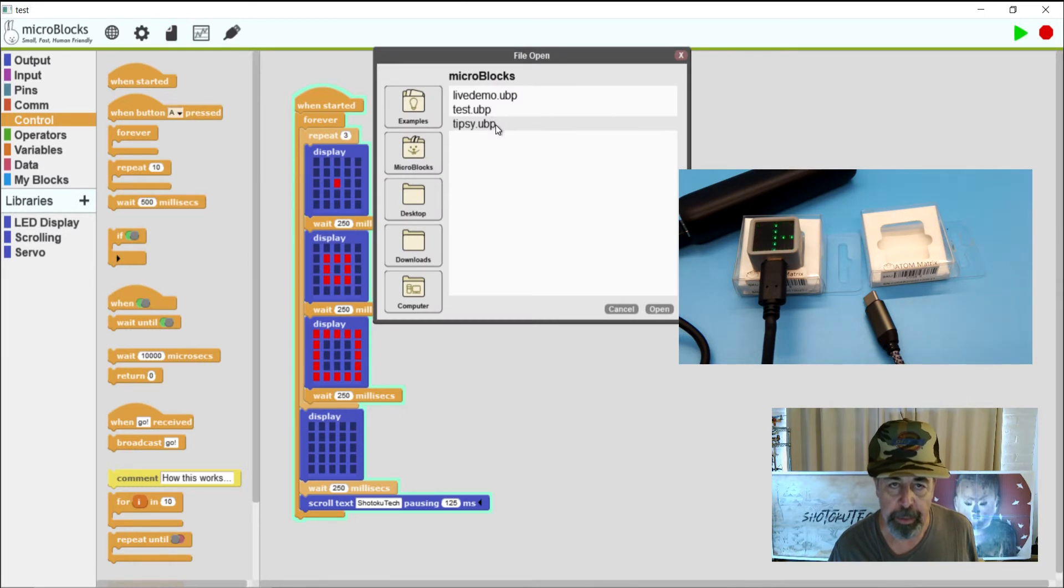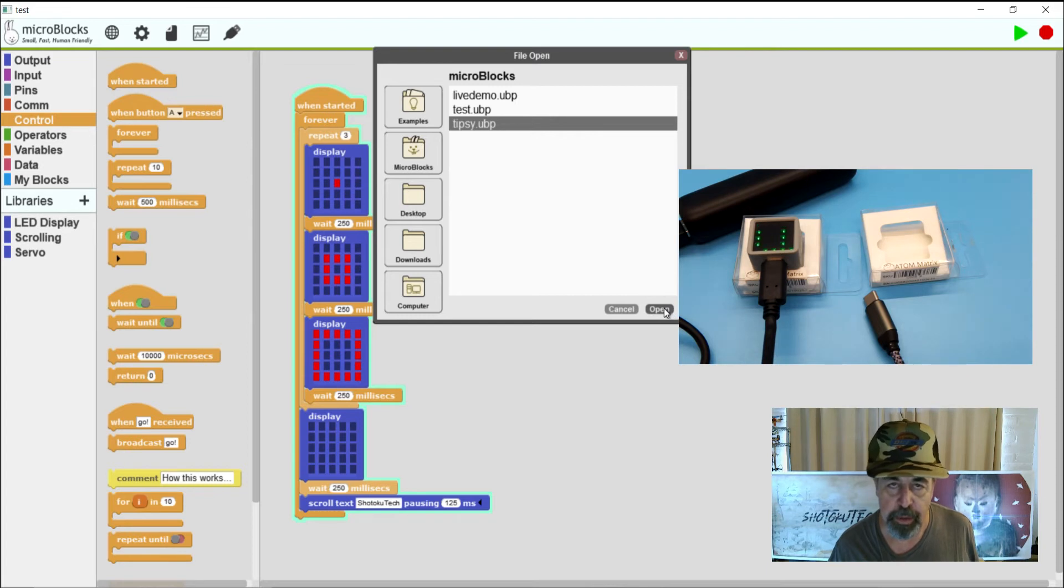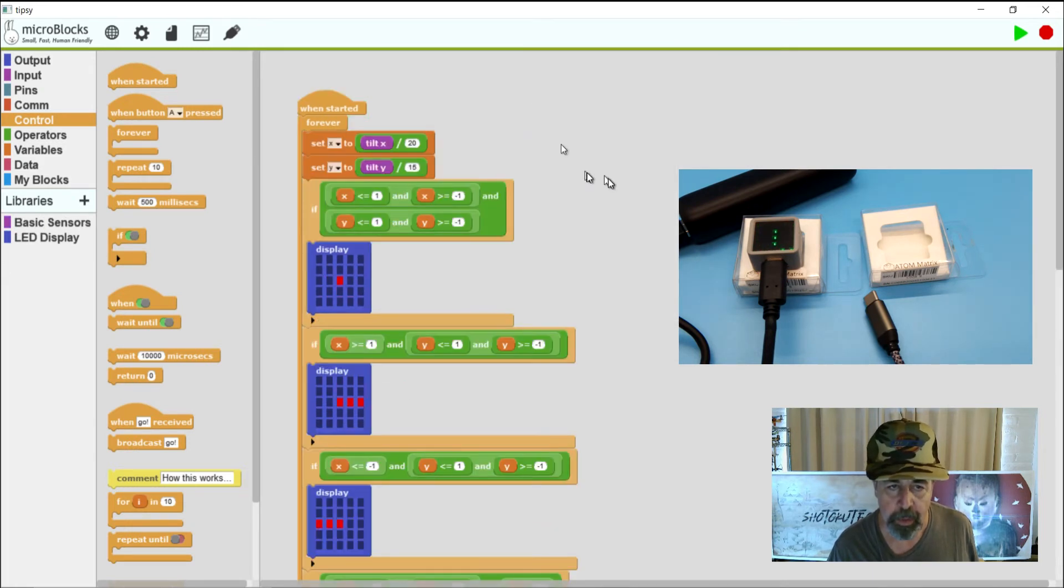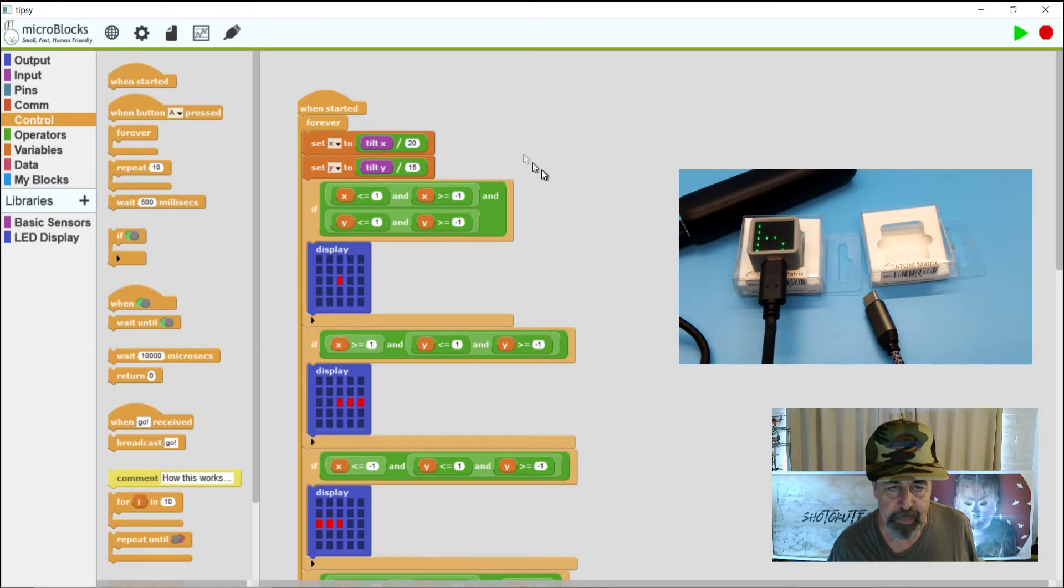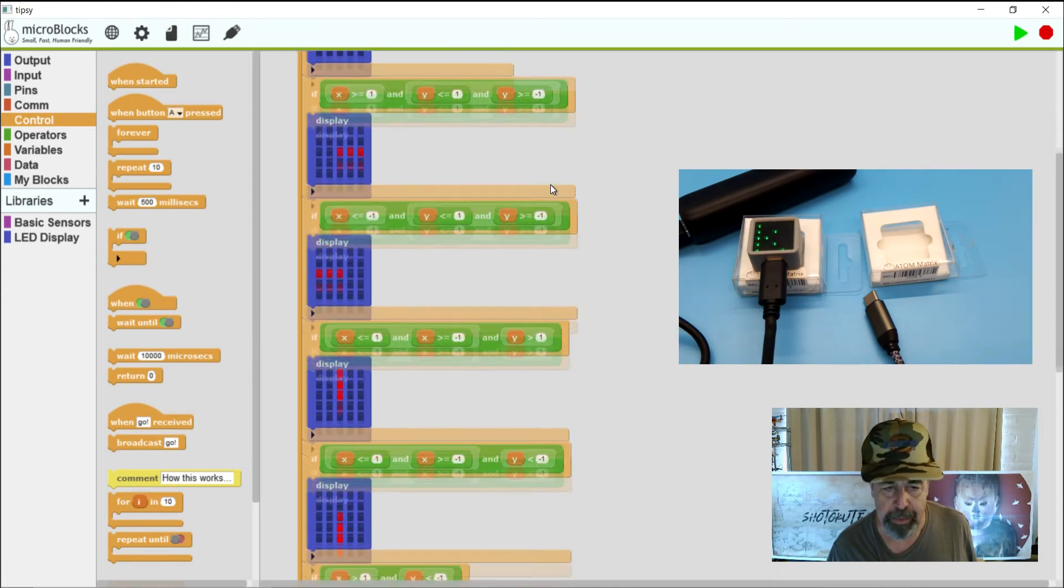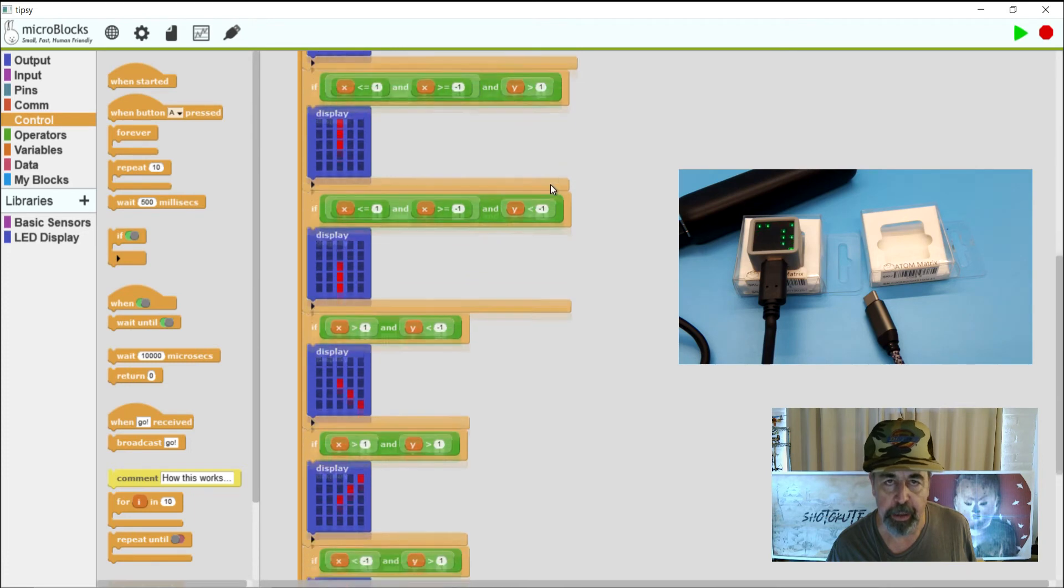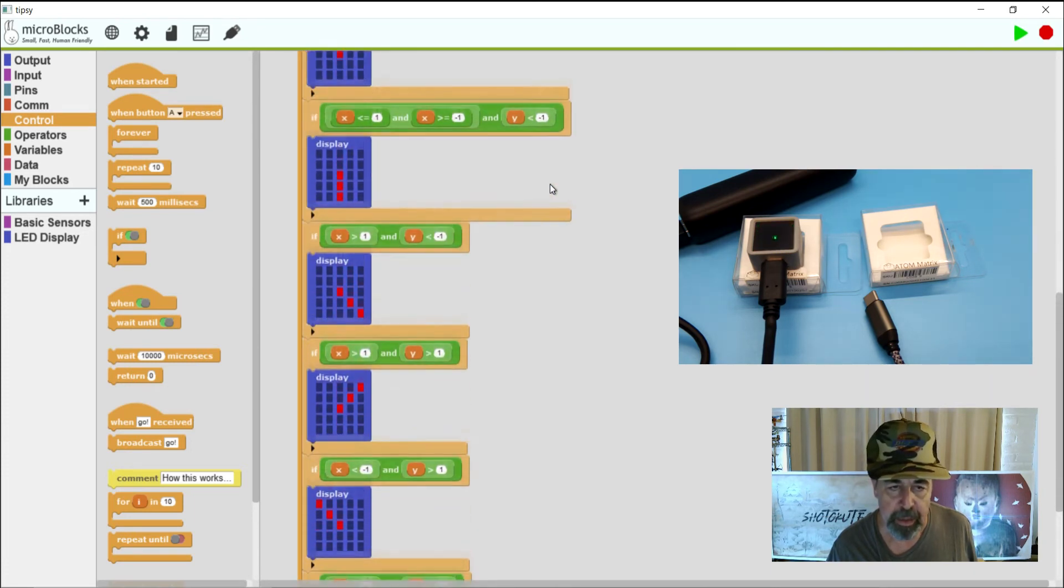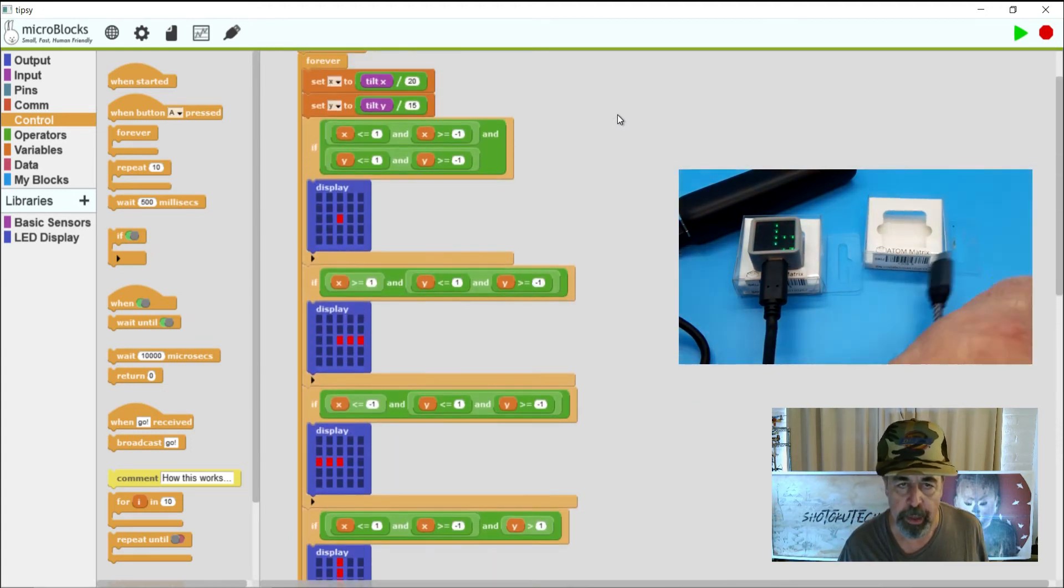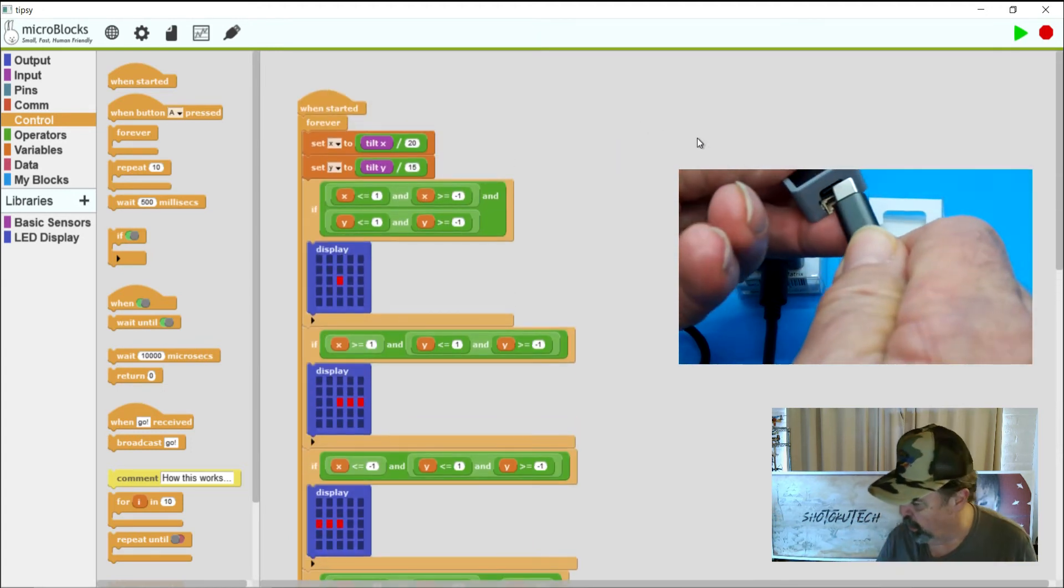So my last example here is TIPSY. And this is going to take advantage of the motion sensor on the Atom Matrix and the 5x5 LED display. This one's a little more complicated. So I'm using basic sensors to read the tilt X Y. Throw in a little math there. And then I do some less than and equal to. And then I configure the display according to the X and Y tilt. And there's some timing in there as well. So we're going to go ahead and see how this works.